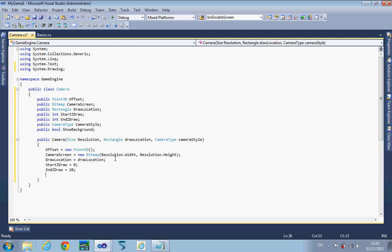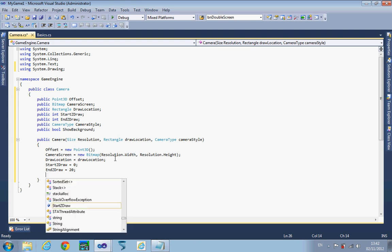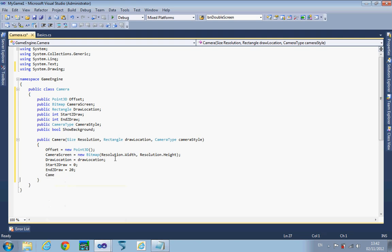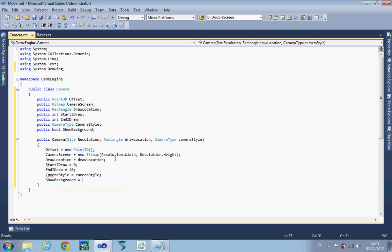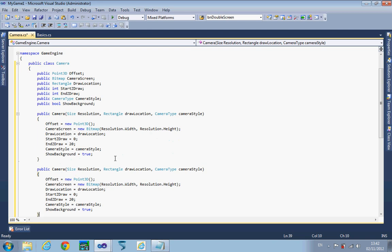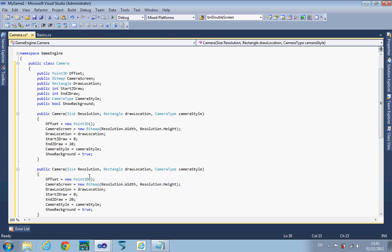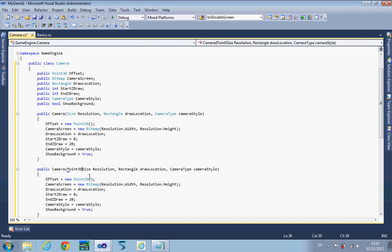I'm going to set show background to equal true as a basic start point. Now we might want to have more details such as the actual offset, so I'm going to create a new one. You can see I've just copied and pasted and what we're going to do is now set the offset.